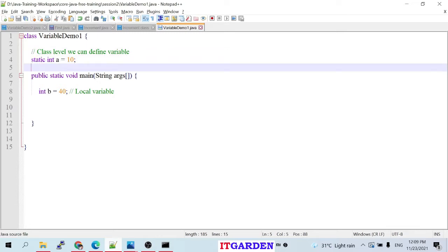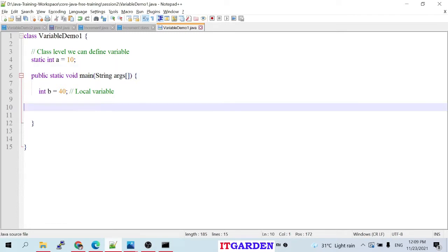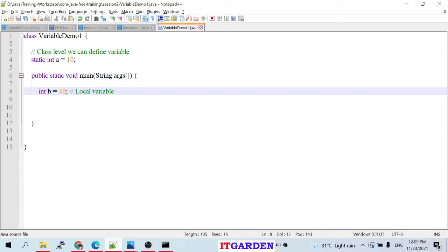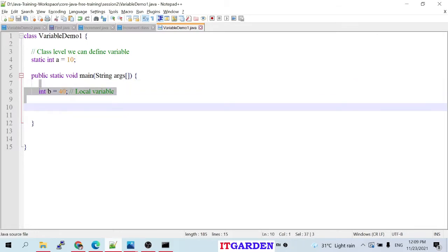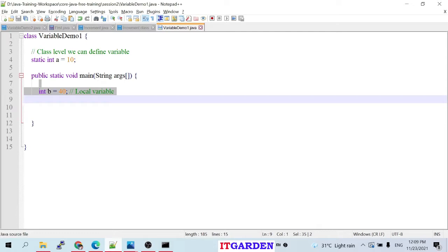Inside the main function I created another variable called 'b' using the int keyword, without using the static keyword. This variable is considered a local variable. Whenever you define any variable inside a function, that variable is called a local variable.